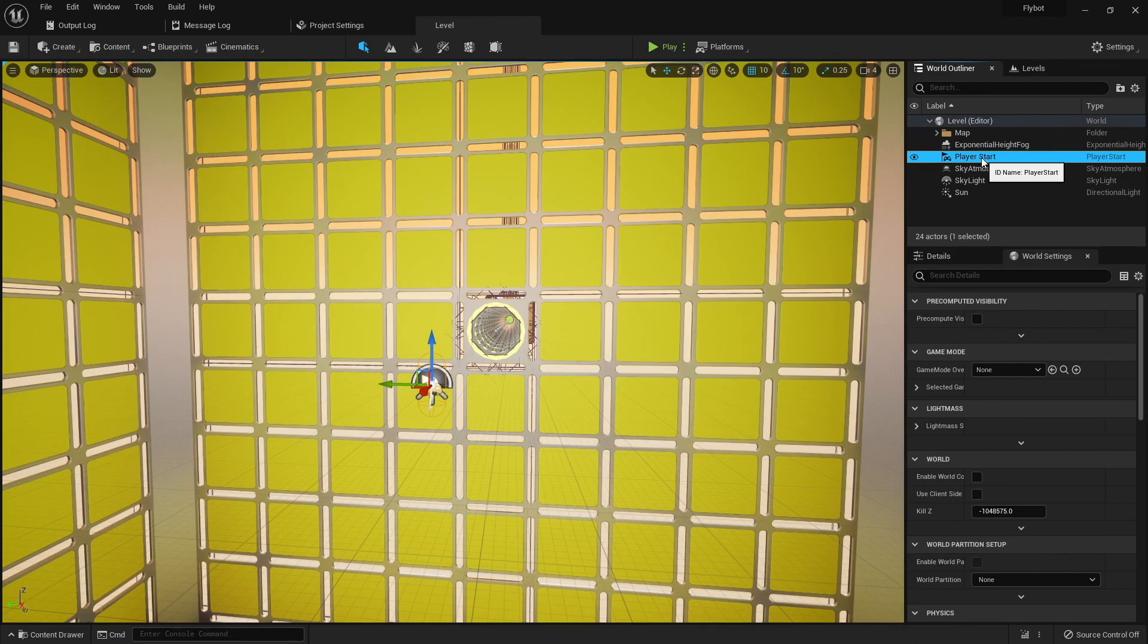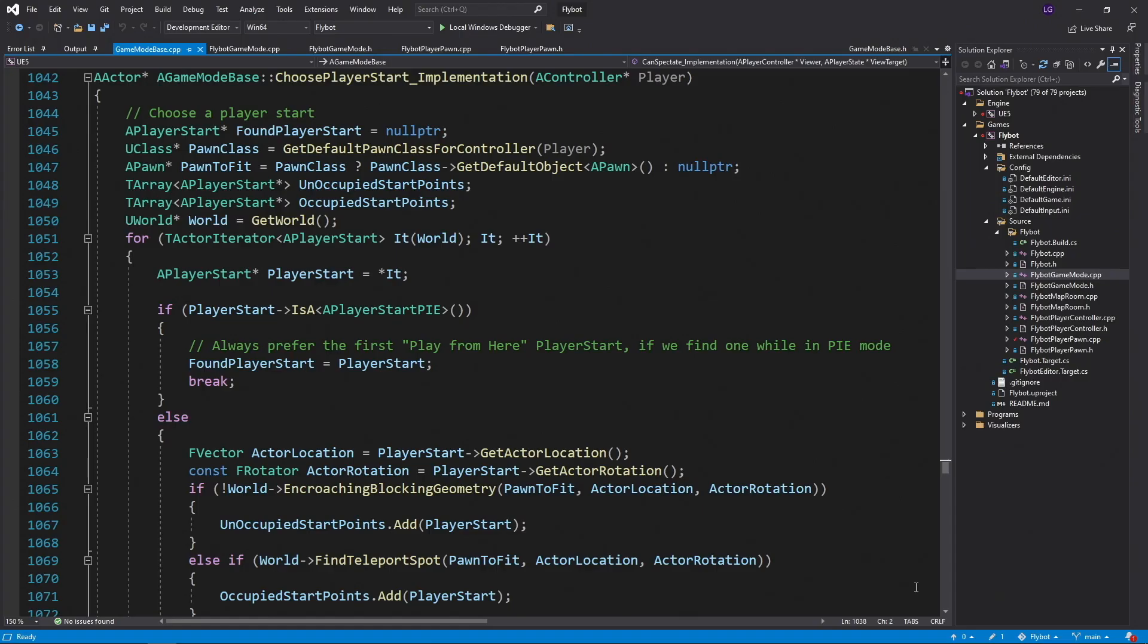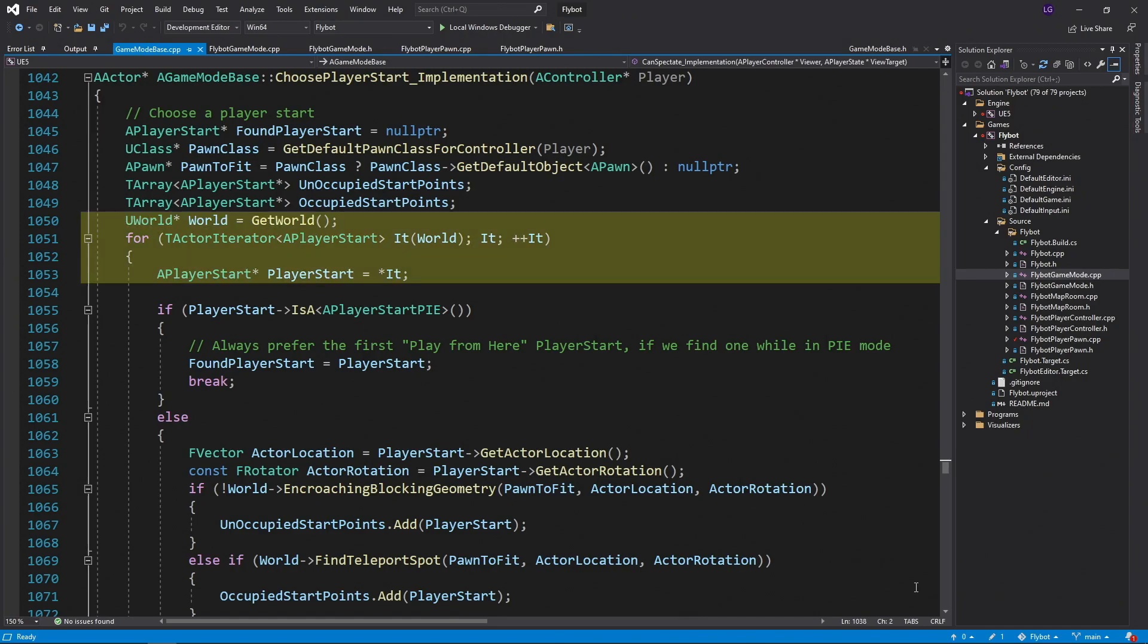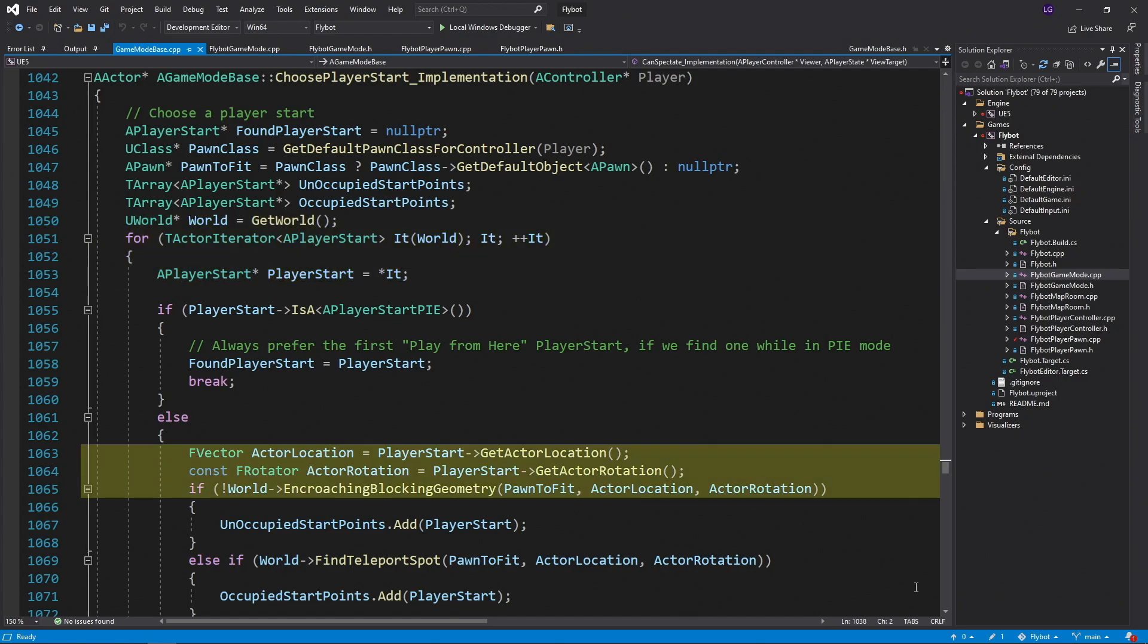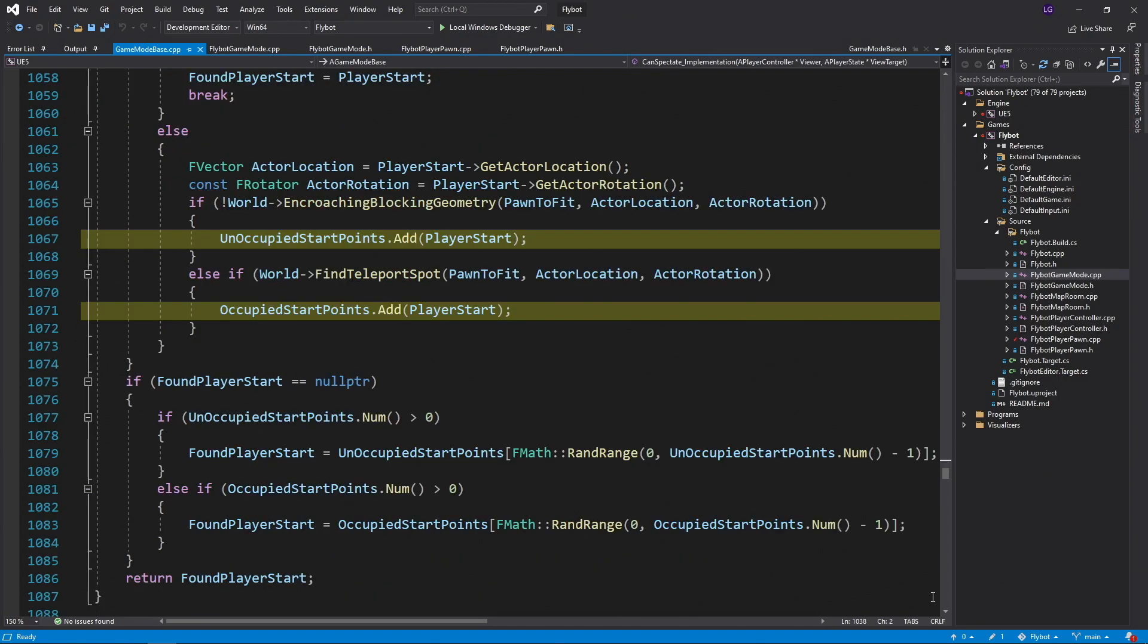If we take a look at the choose player start implementation for the game mode base class, we can see it loops over all player start actors for the world, checks to see if the pawn can fit, and depending on that outcome, puts it either on an occupied or unoccupied list.